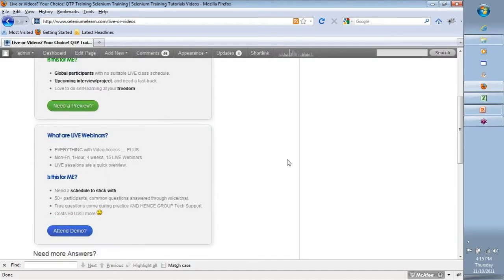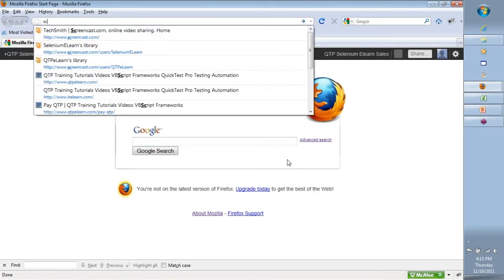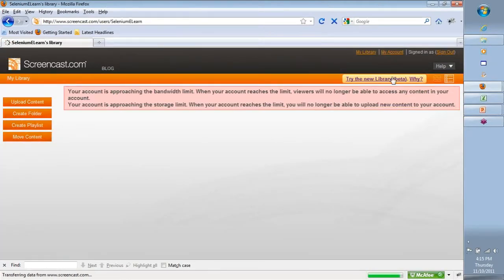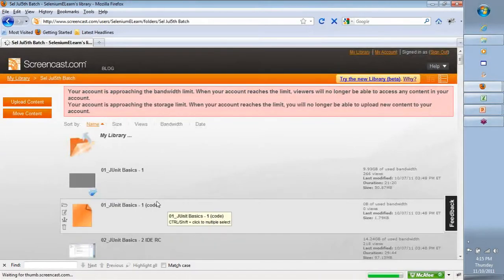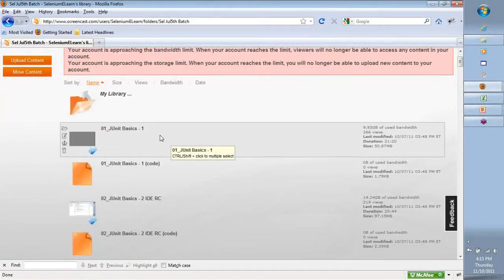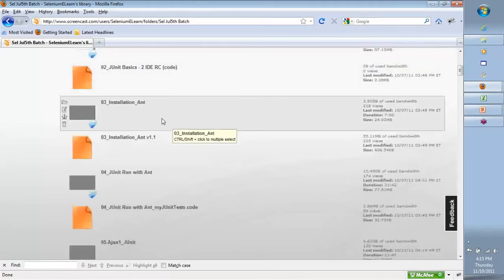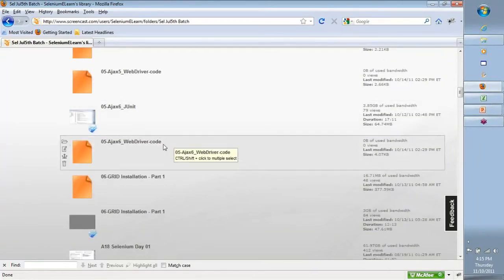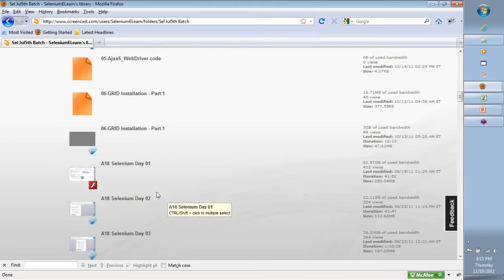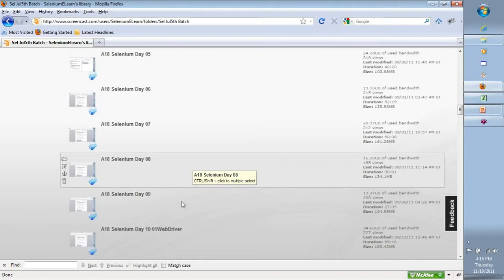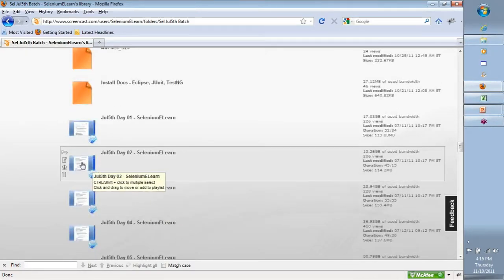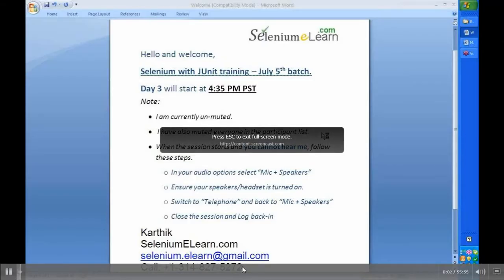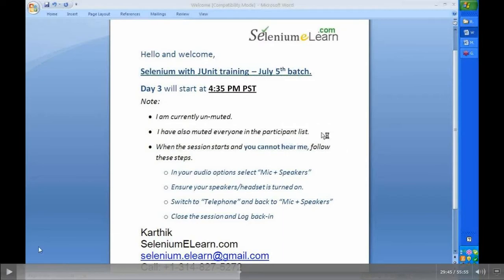All these videos are hosted on screencast.com. You'll be provided access to a folder there and can start watching them. The folder has basic videos on JUnit capabilities, installation of Ant, RC code on JUnit, how to work with Ajax and dynamic applications, Ajax with WebDriver code, and grid installations. You'll also see folders labeled by batch — Day 1, Day 2, Day 3, and so on — which are recordings from live classes. When you play them in full screen, they will display in high definition with very good clarity.